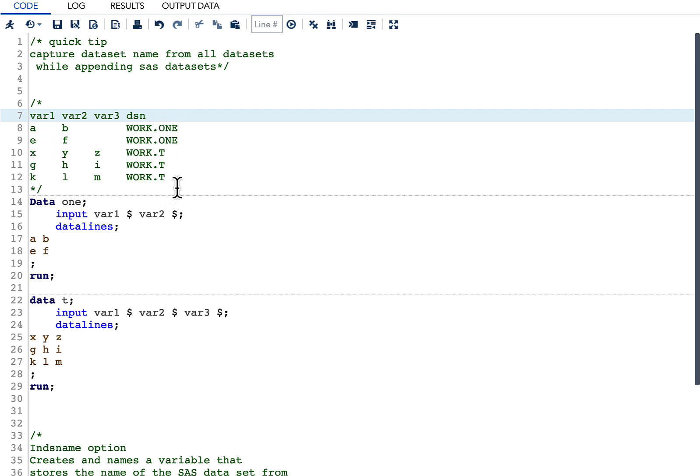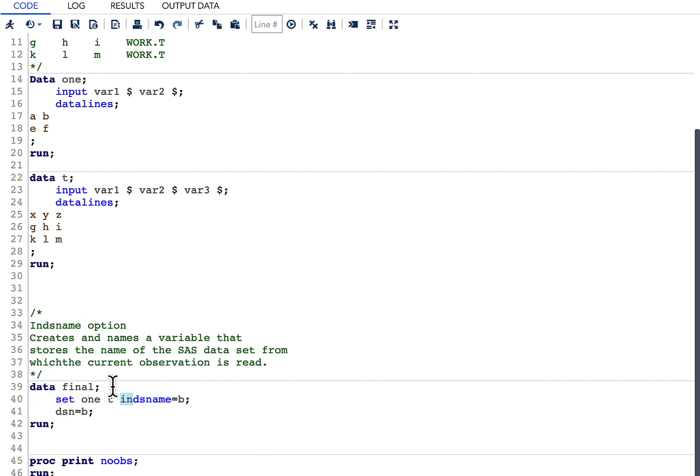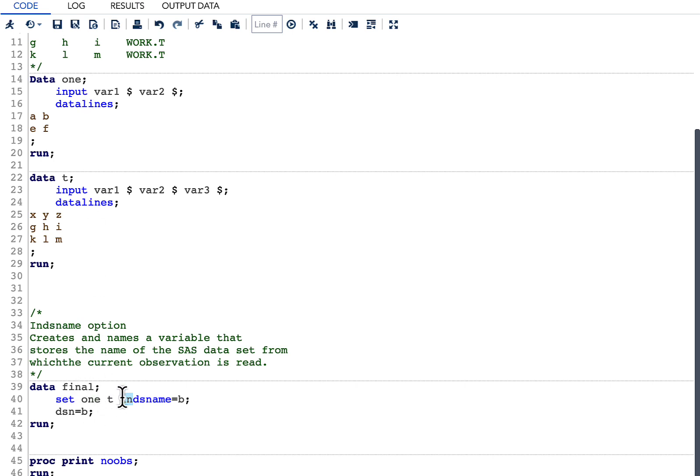To do this in SAS, it is pretty simple. All we need to do is use the set statement. We need to use the set statement with the two datasets which we discussed earlier, that is one and t. Next, we need to use an option which is known as in ds name.